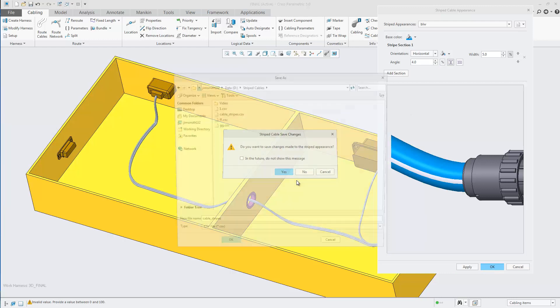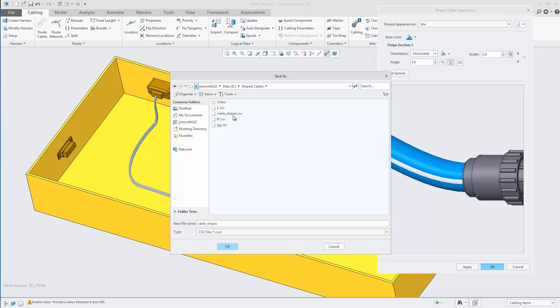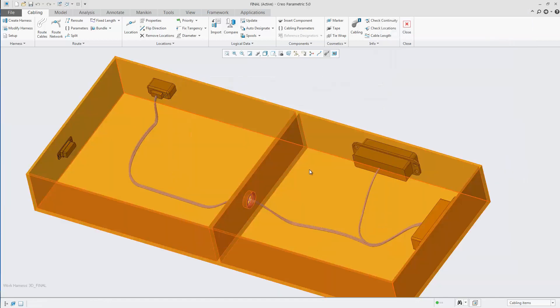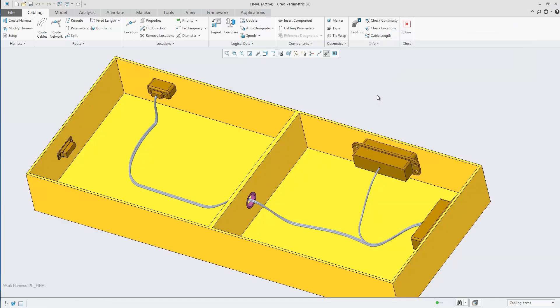Once you're happy with your stripes, you can then save them to a CSV file, which can be located in Windchill, on a shared drive, or on your working area.